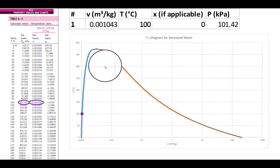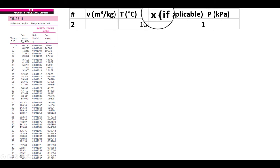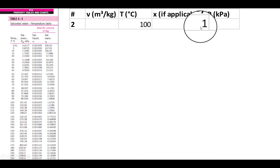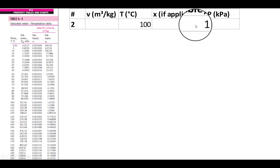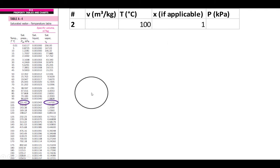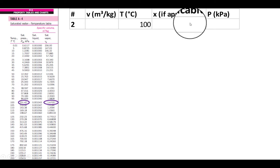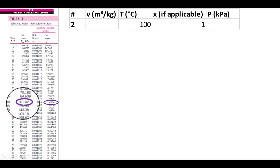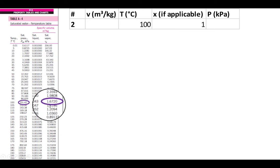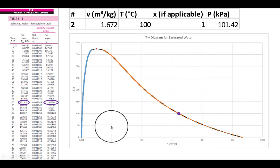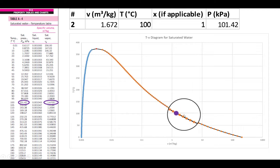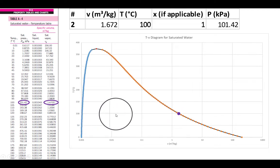Problem 2: 100°C again, but now x = 1 — a completely saturated vapor. We go to the same row at 100°C. Because it has quality it's a mixture, so the pressure is still 101.42 kPa. x = 1 means we read v_g, so the specific volume is 1.672 m³/kg. On the graph, that's way over on the right side — much larger specific volume than before, going from x = 0 all the way to x = 1.